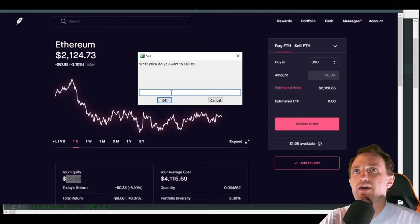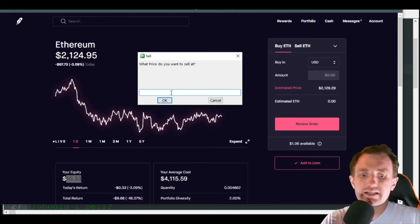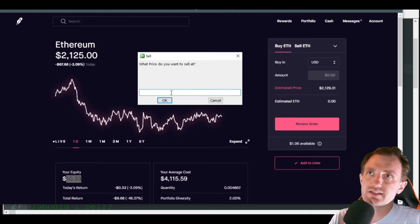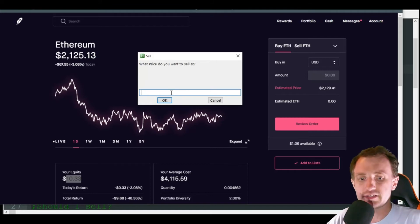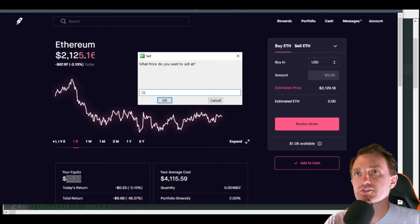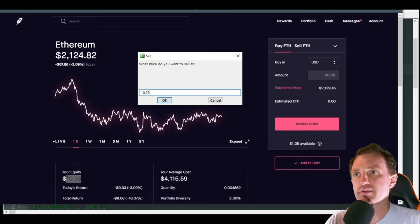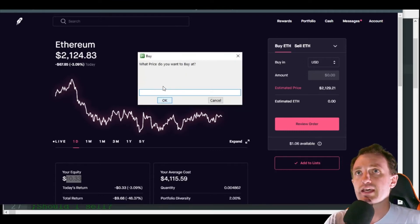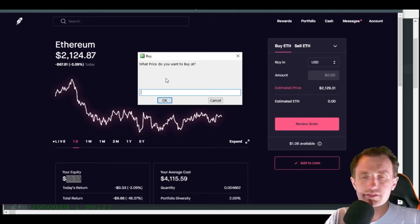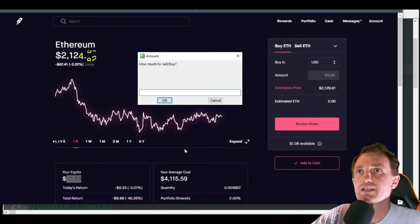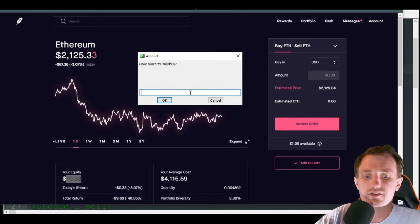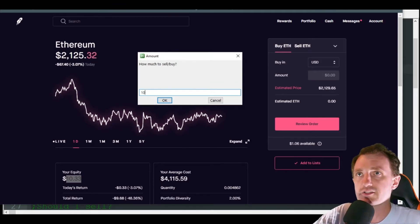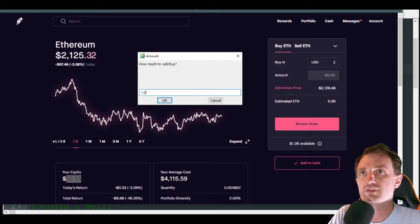That's gonna say at what price do you want to sell at. Let's say I want to sell at ten dollars and twenty-five cents, so obviously I'm over there, that means I'm going to want to sell. At what price do you want to buy? Whenever it hits eight dollars is fine. And then how much do you want to buy or sell? A dollar at a time, or one dollar at a time.